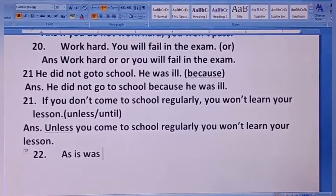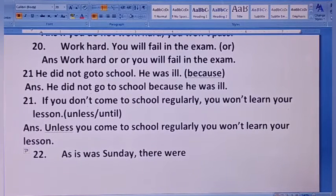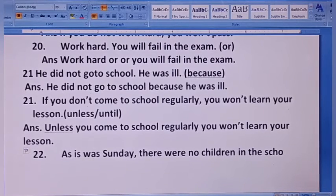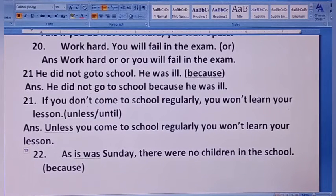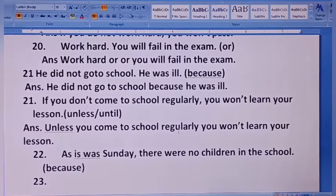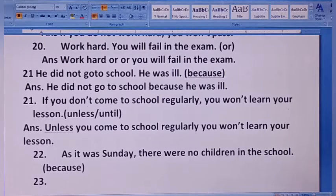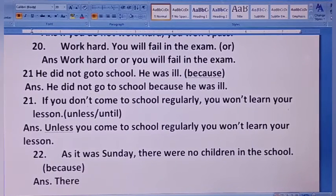As it was Sunday — Sunday का दिन था — there were no children in the school. इस sentence को because का use करते हुए जोड़ना है। As it was Sunday, there were no children in the school — very simple, sentence को थोड़ा आगे-पीछे करना पड़ेगा।